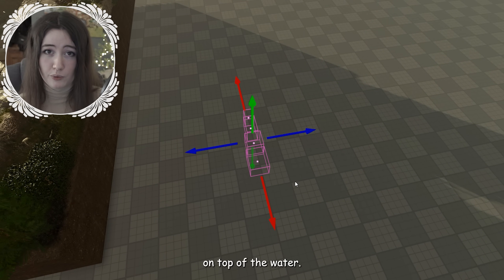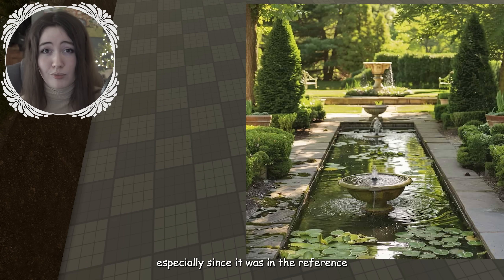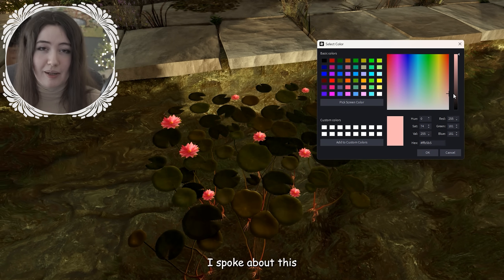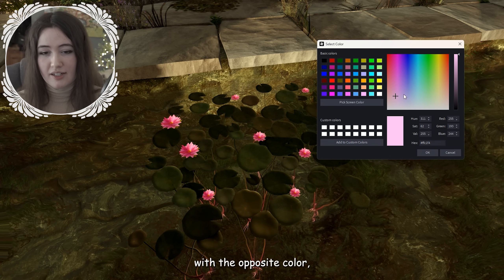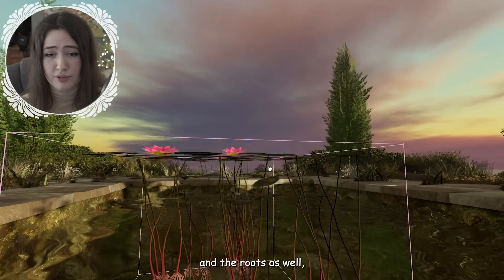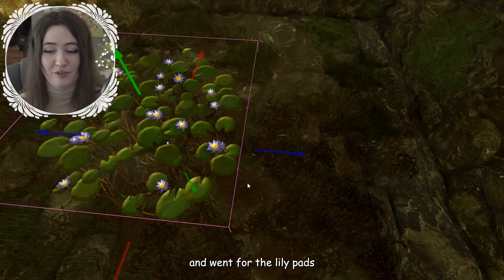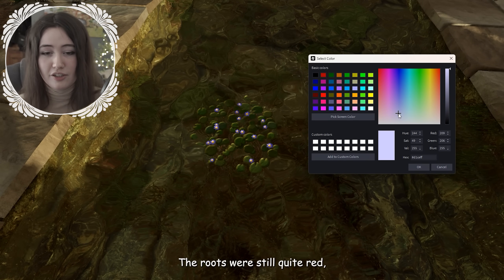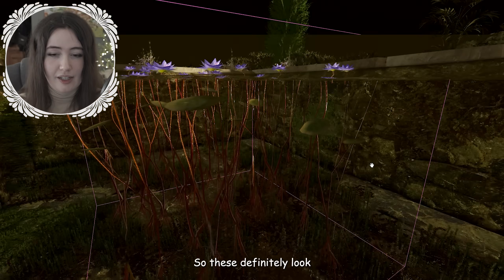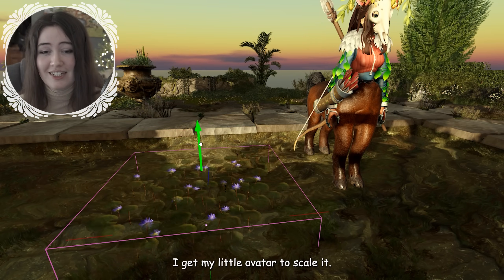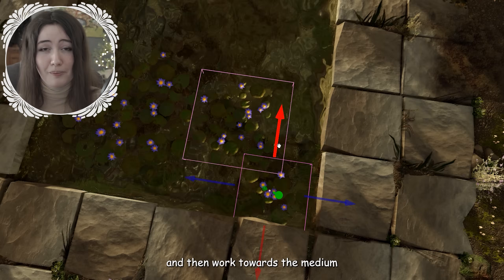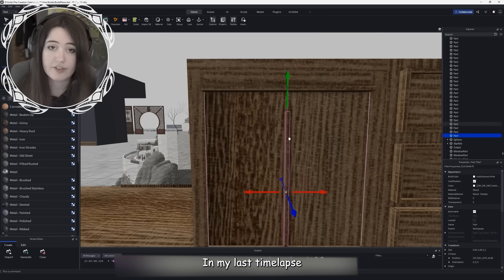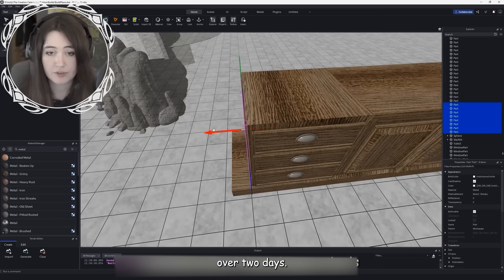I make the transparency slightly less once I know the colour, then turn the reflectance all the way down — I don't want it reflecting the sky at all because the sky is blue and it just doesn't work. Then it's time to add things on top: lily pads. I started with pink lily pads that were too vibrant, so I tried neutralising the colour, but it brought out the red of the flowers and roots, which wasn't realistic. So I switched to lily pads with blue flowers instead — when neutralised they turned almost purple, which worked better. I scale them to my avatar, start with the big group of lily pads then work towards medium and small. This is the completed pond with realistic water.